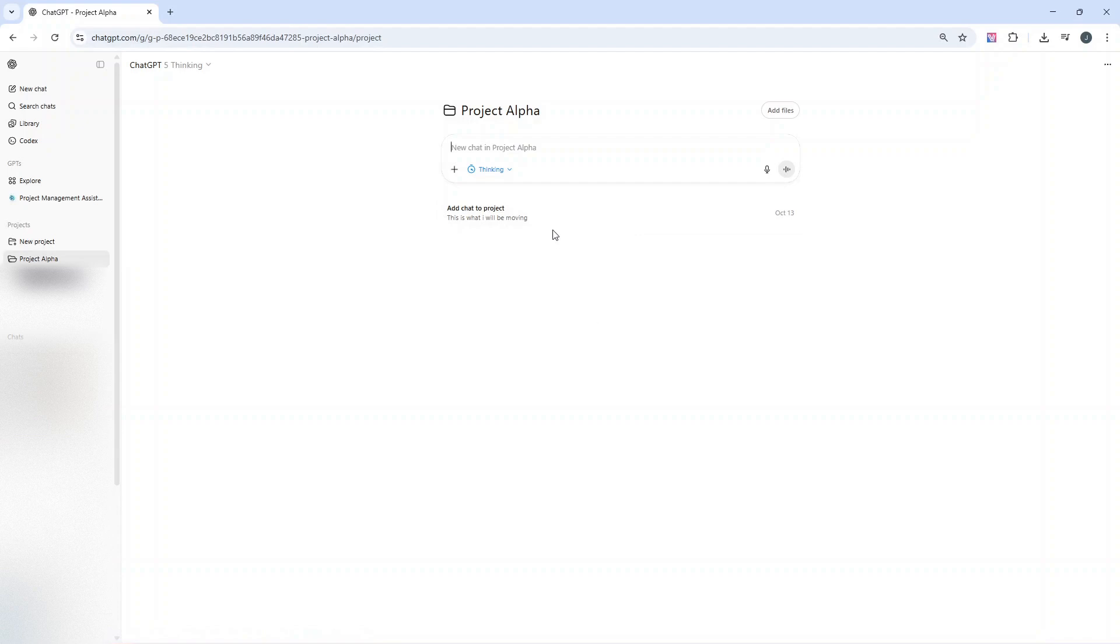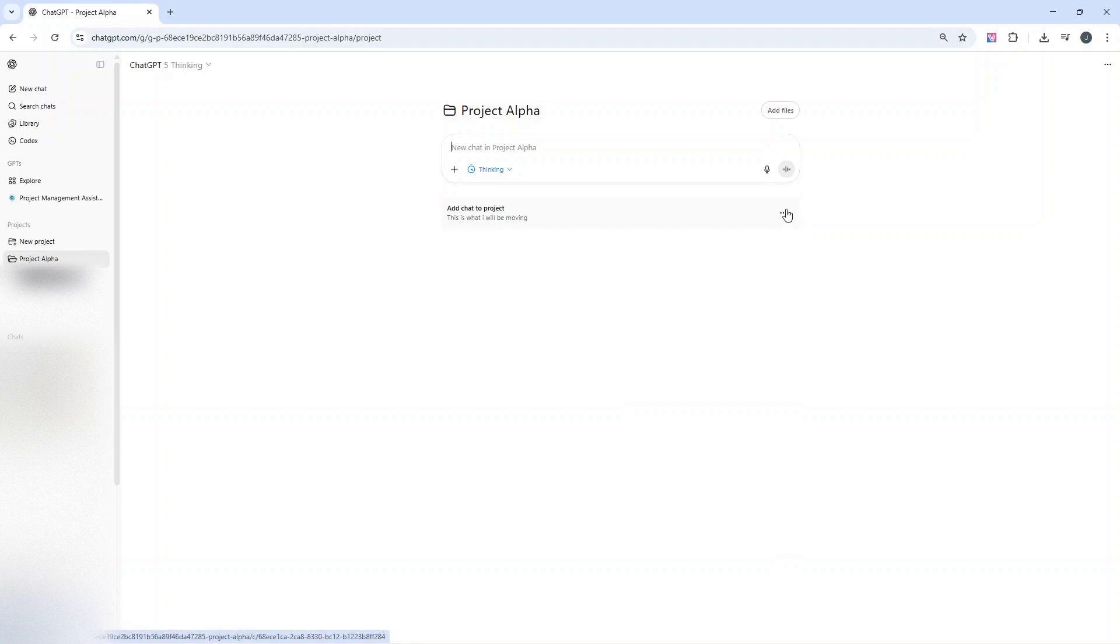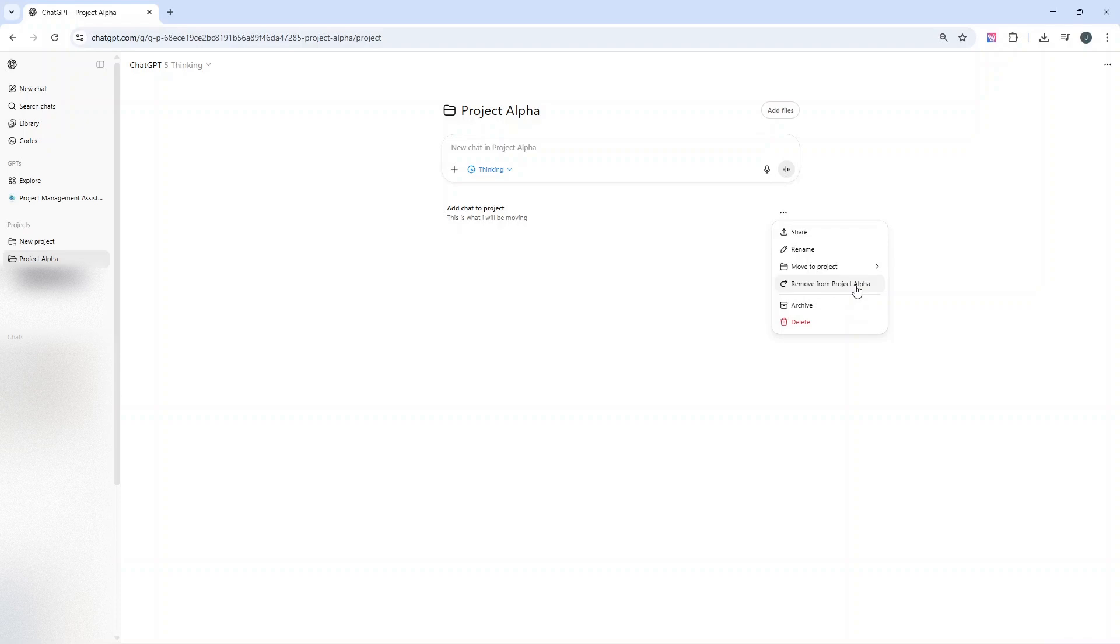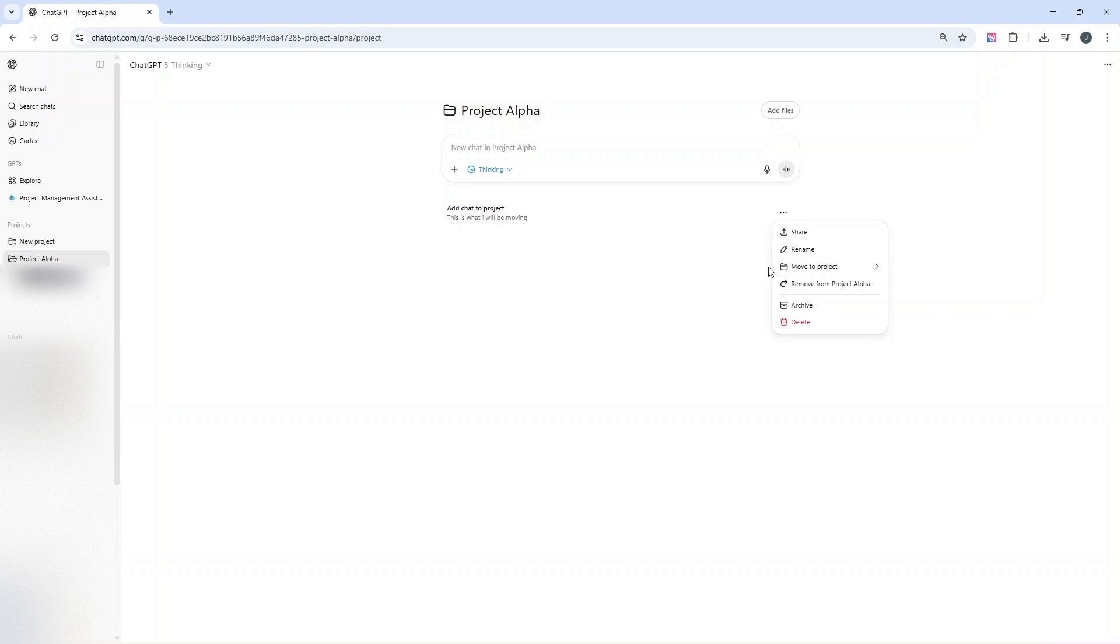One other quick tip: if you want to remove this chat from this project, you can do the same but in reverse. Left-click on these three dots and then click 'remove from project.' Whatever your project name is, you can also delete that chat if you no longer require it altogether, or you can move it to another project via that little icon there.